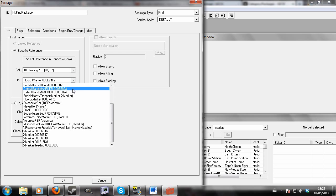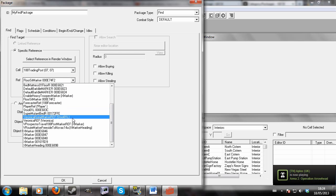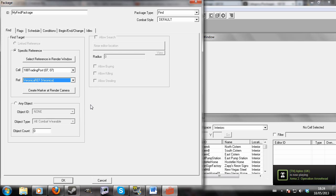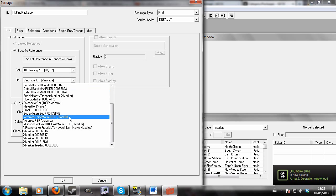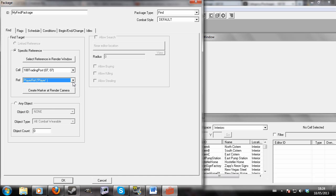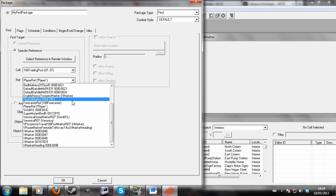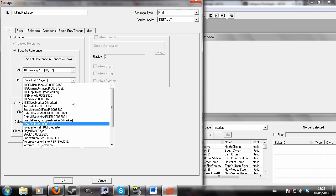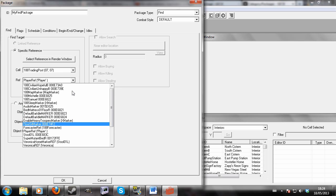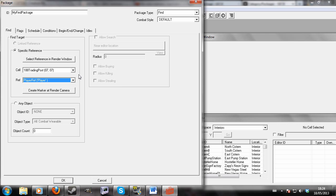If you chose an NPC like Veronica, he would go up and start to talk to Veronica or probably talk to the player. If you choose an object however, of which there are no examples in this particular section, he will take the object and put it in his inventory.